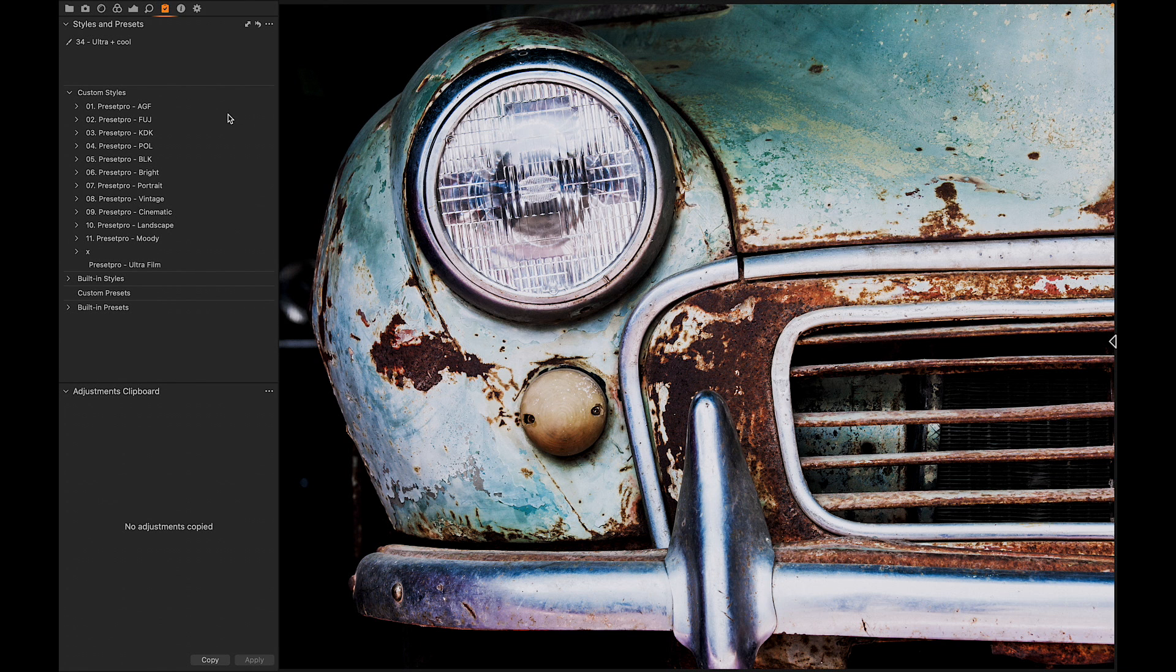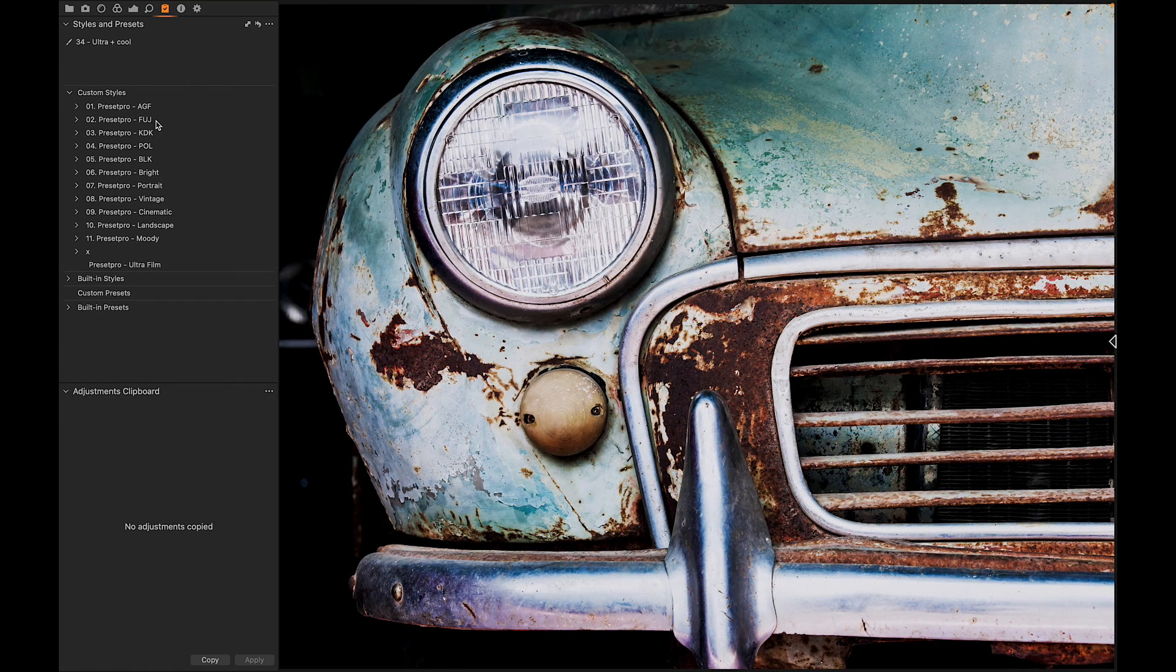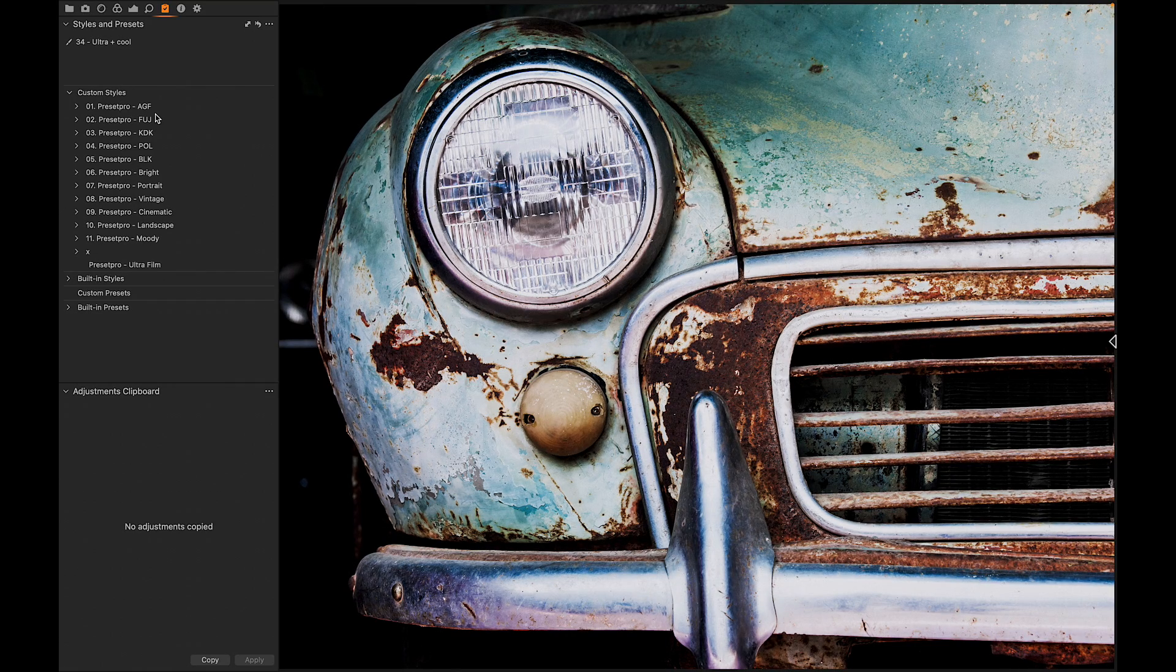If you want to get a little more advanced, check out the Precept Pro Complete Capture One Collection right here. Thanks for watching and see you in the next video.